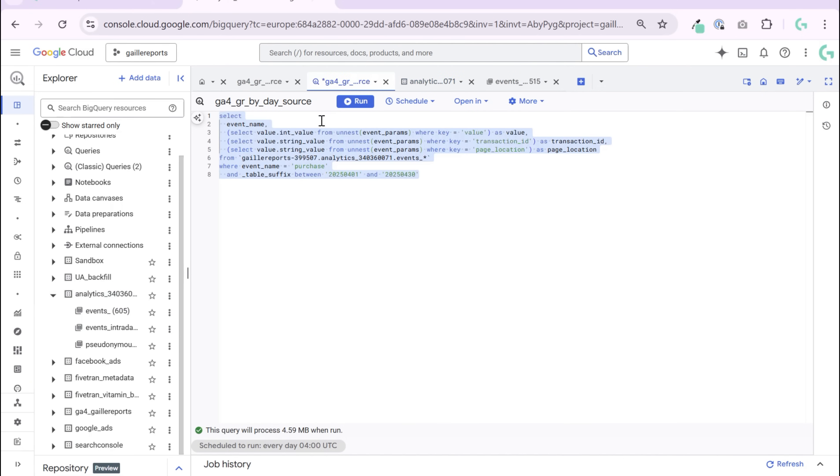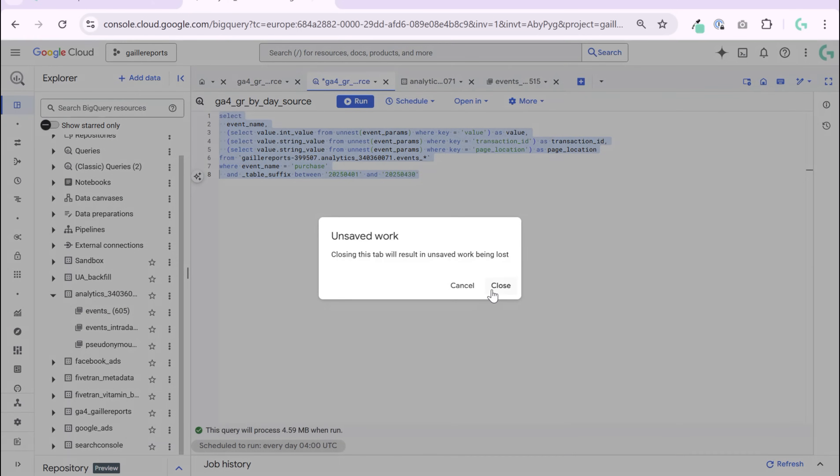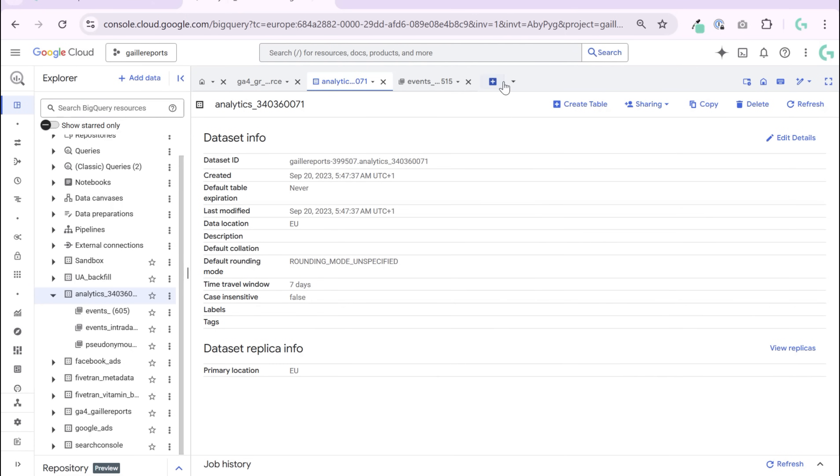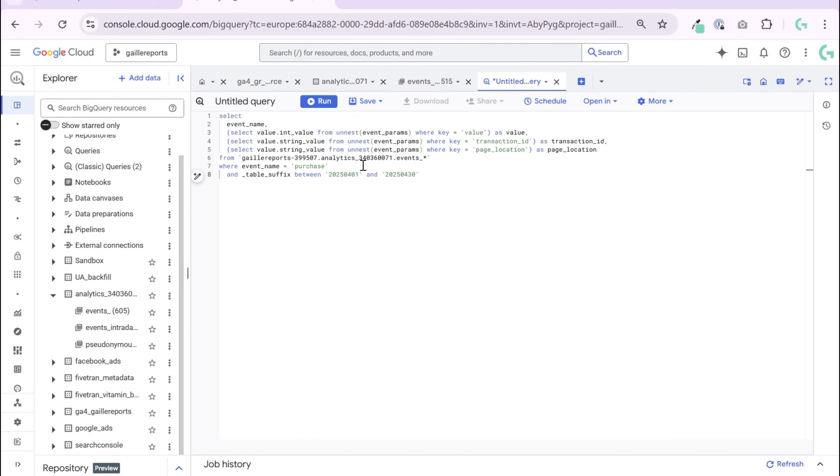What I did here... no, no, I don't want to save it, close. I need to use a new query.